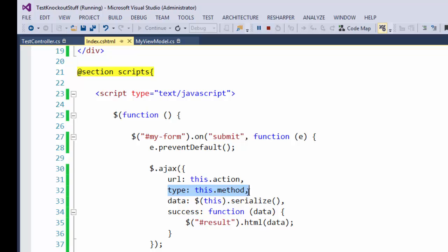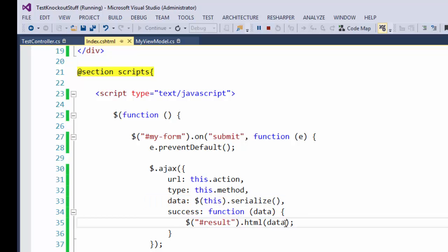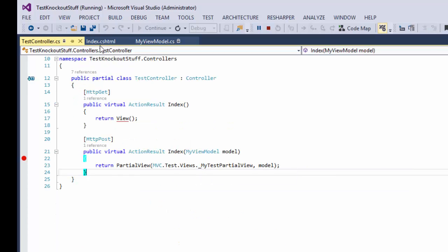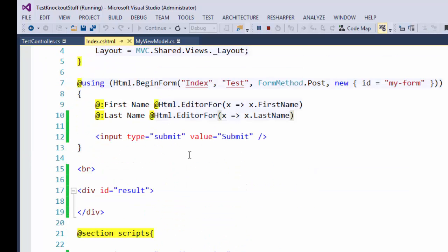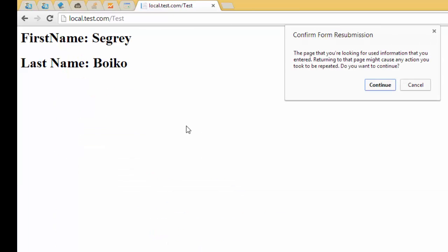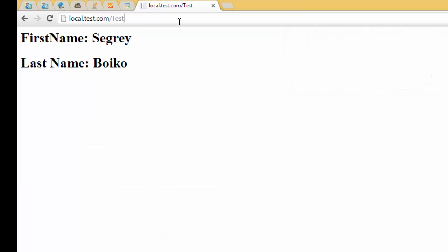Here we have a simple AJAX call where we set the URL of the form, the type of HTTP request, and all data from our form. In the success callback we get the result from this action method and just set it to the result div. Let's take a look at how it works.